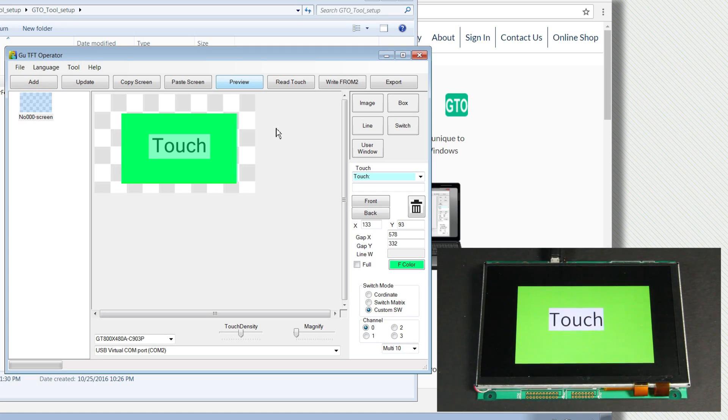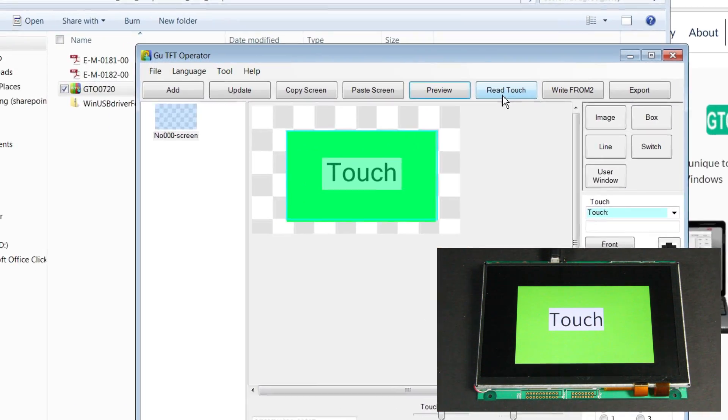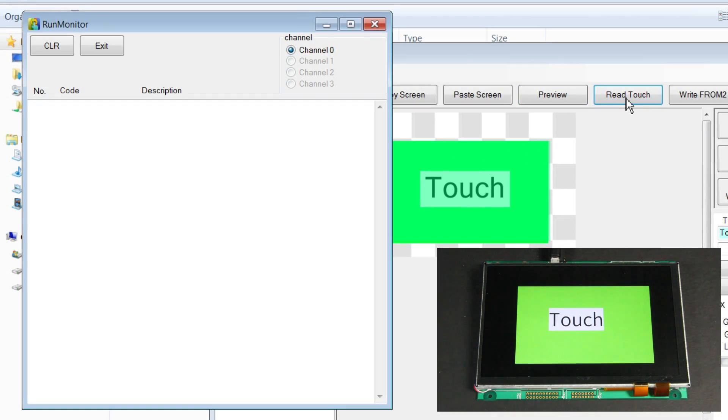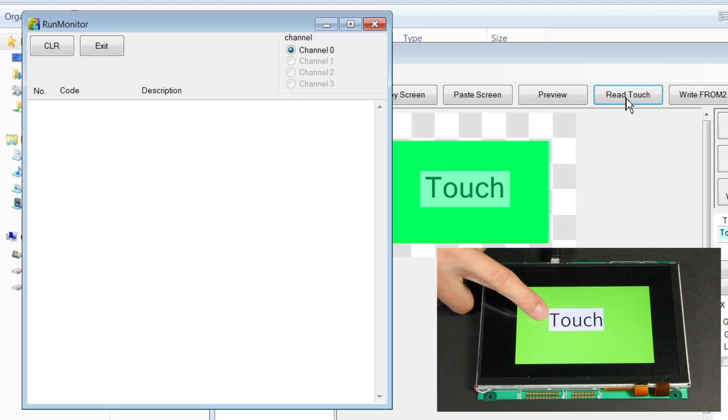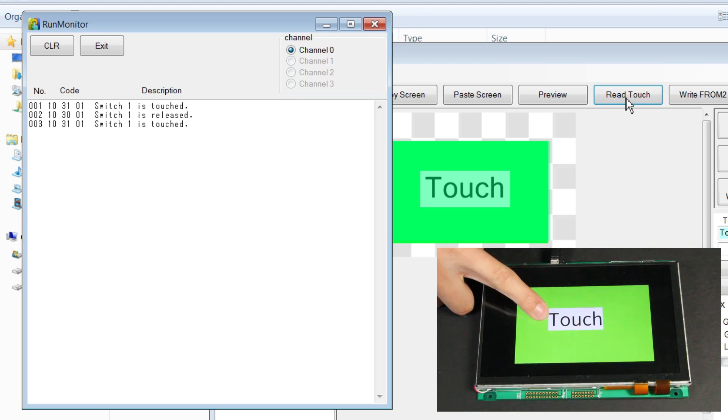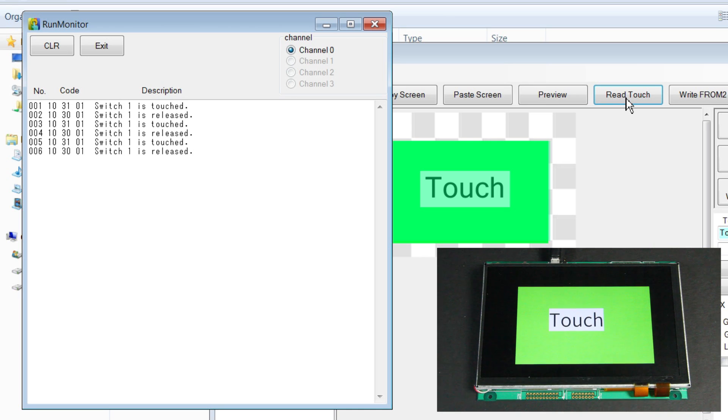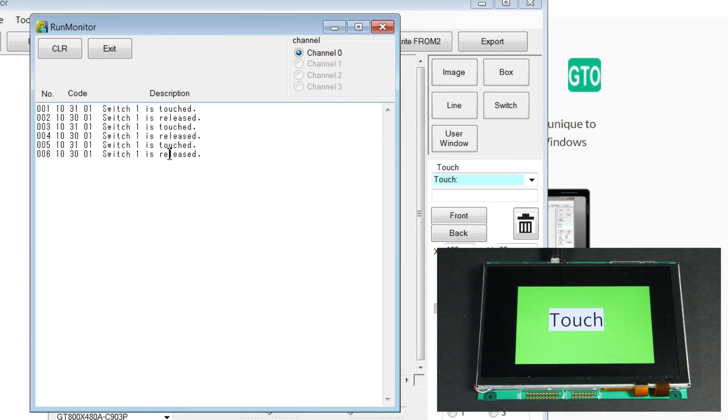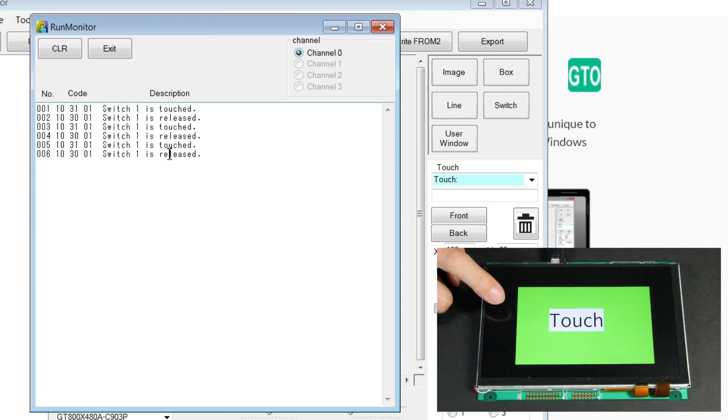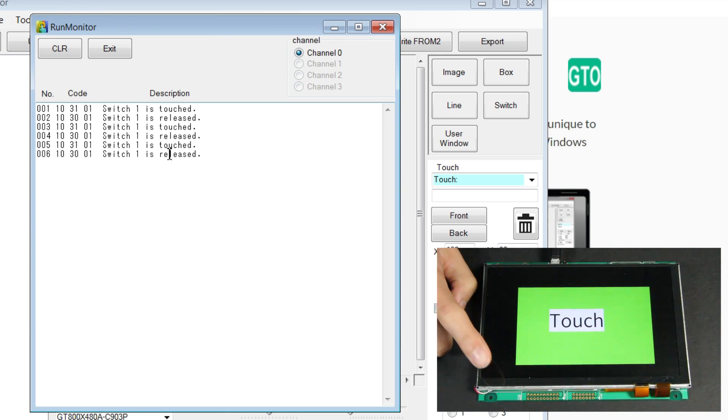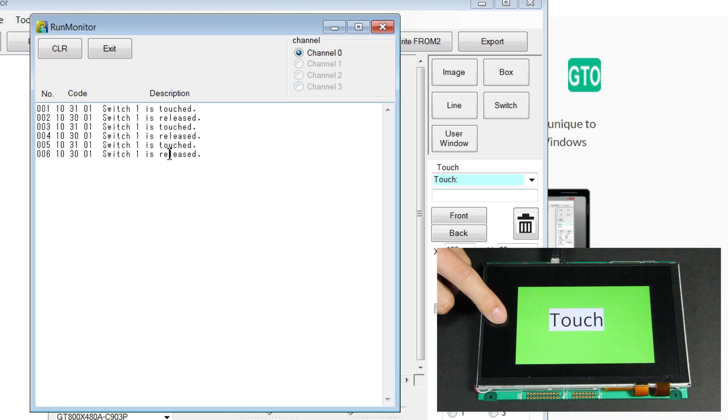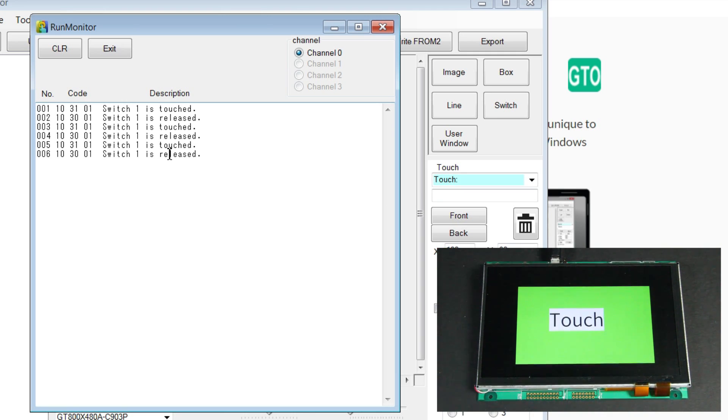But now we have a touch switch on the display. As I touch it repeatedly, you get the touch data coming back from the module. If I touch outside the switch area, there's no data coming back because I'm not touching inside of the touch switch.